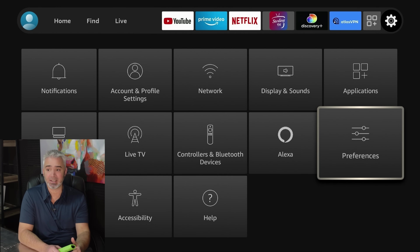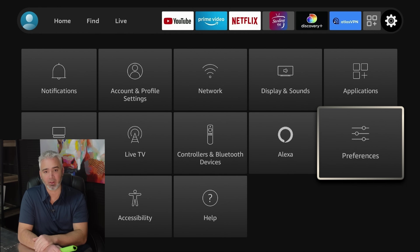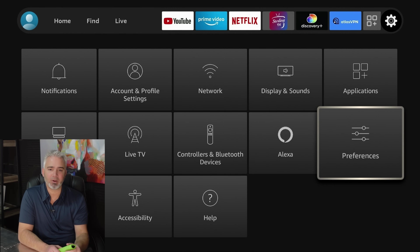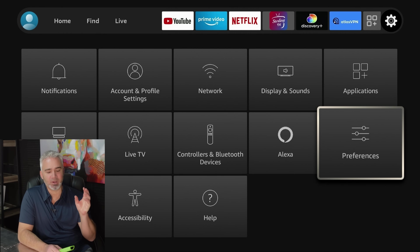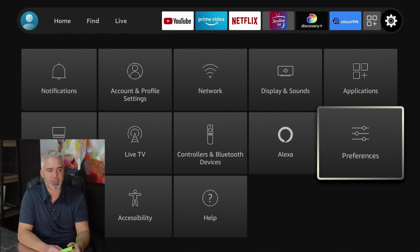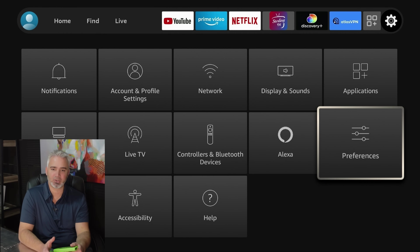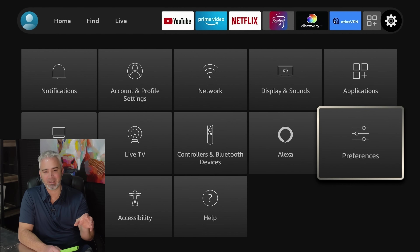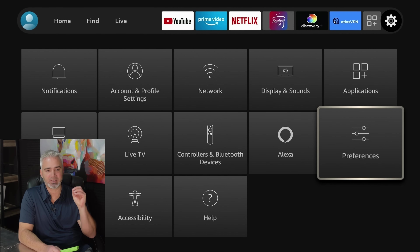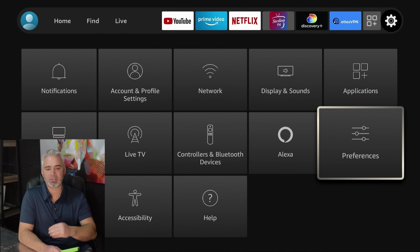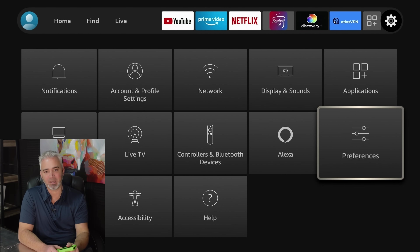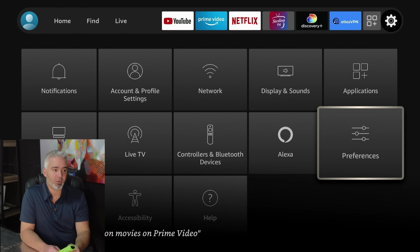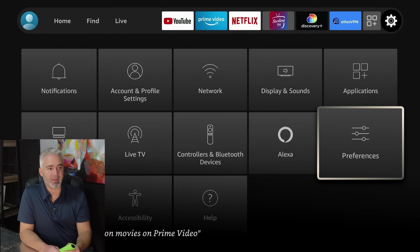If you notice your Fire Stick is getting slower and slower the longer you have it, it's probably because of some of the preferences you have. I wish it wasn't defaulted this way, but it is. Most electronics, unfortunately, are that way because they not only want to sell you a device — they also want to sell your information to others to continue to make money off of you. A lot of people don't realize that.